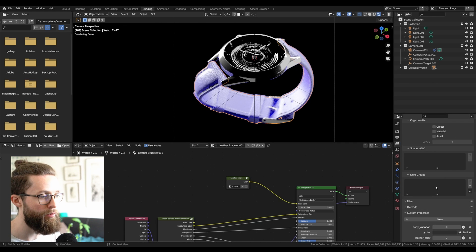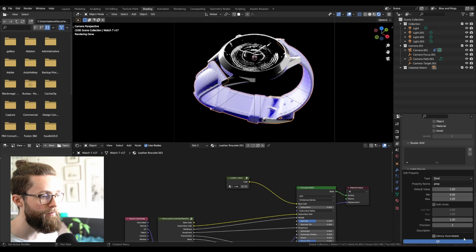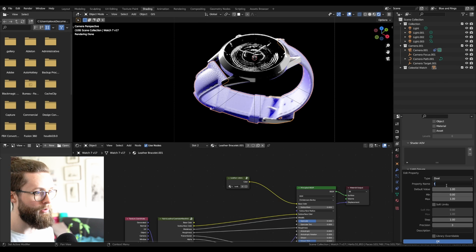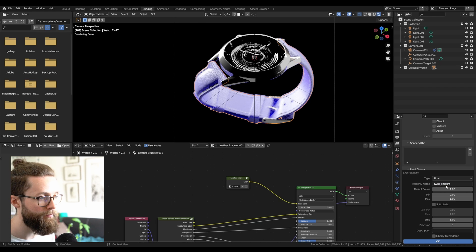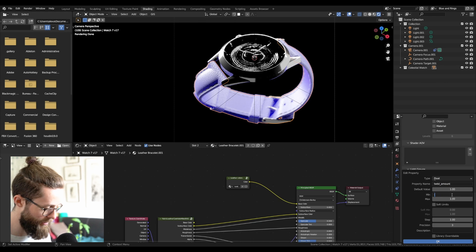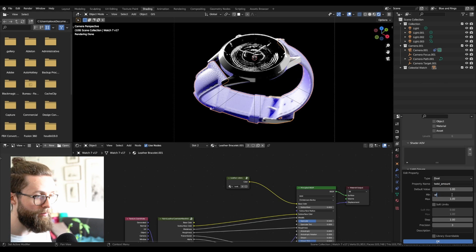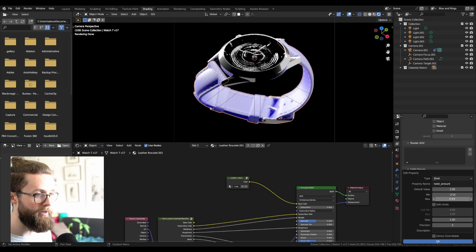On the view layer properties, I can add a new property. Call it, for example, twist amount. I'm going for, let's say, minus pi to pi.